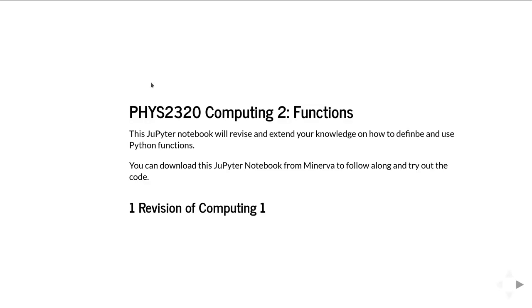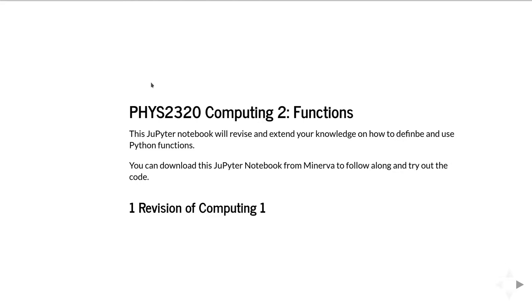This is PHYS 2320 Computing 2 and this is the first unit on video tutorials all about functions. If you're a University of Leeds student registered on this module, you'll be able to download the Jupyter notebook that these slides are generated from as well as a PDF version from the Minerva module. We're going to be revising and extending your knowledge about functions from the Computing 1 course.